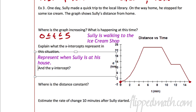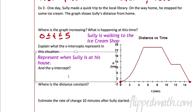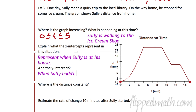The y-intercept — well, the y-intercept is the same point. But what does it represent? Where the distance is 0. So that represents when Sully hadn't left yet to get his ice cream.